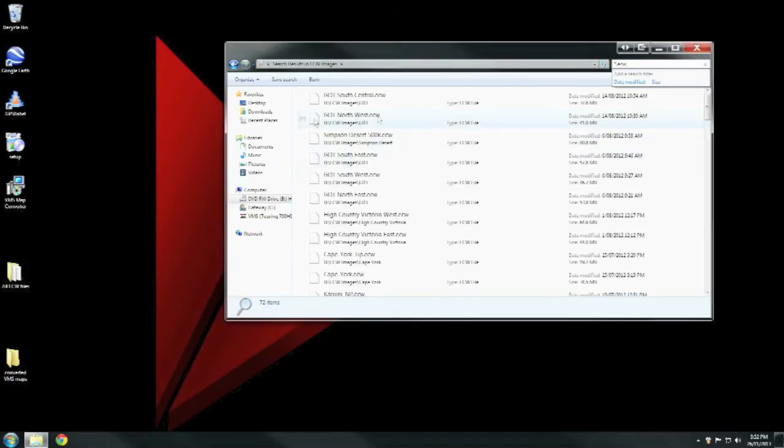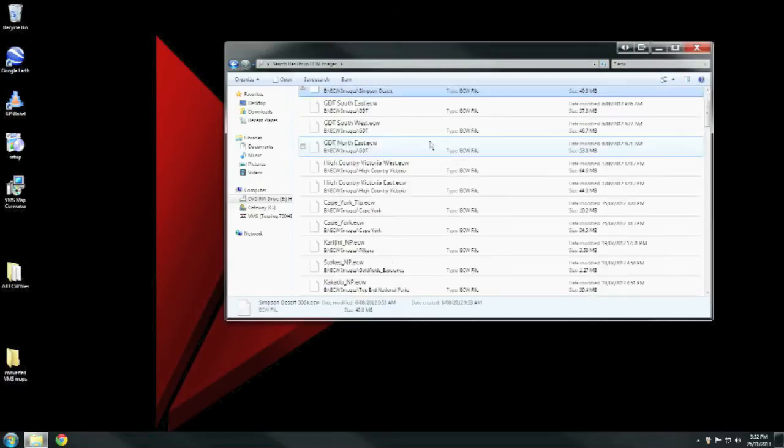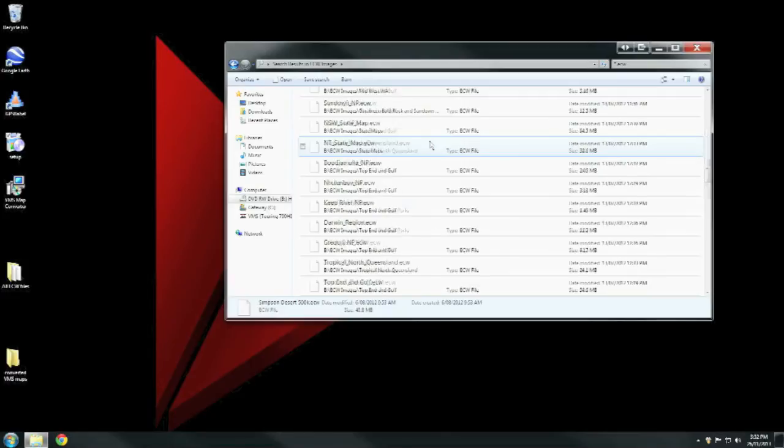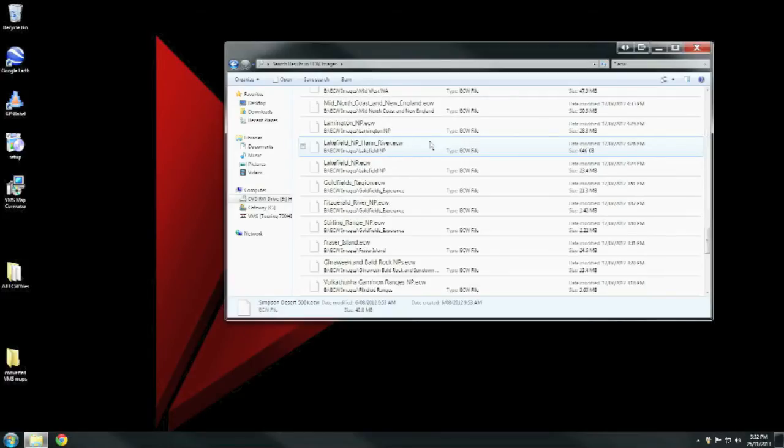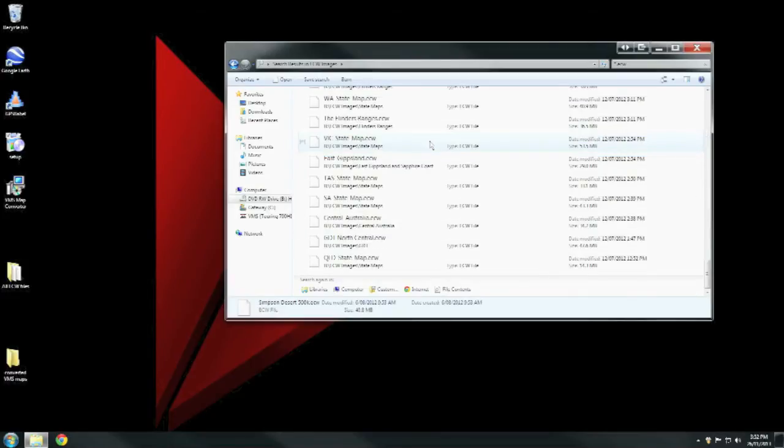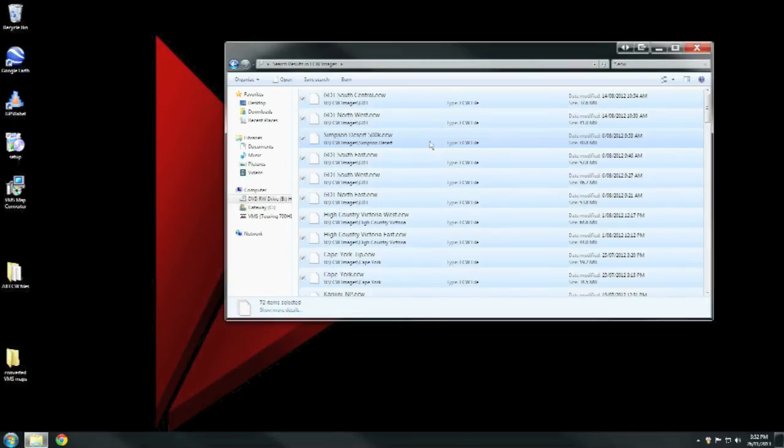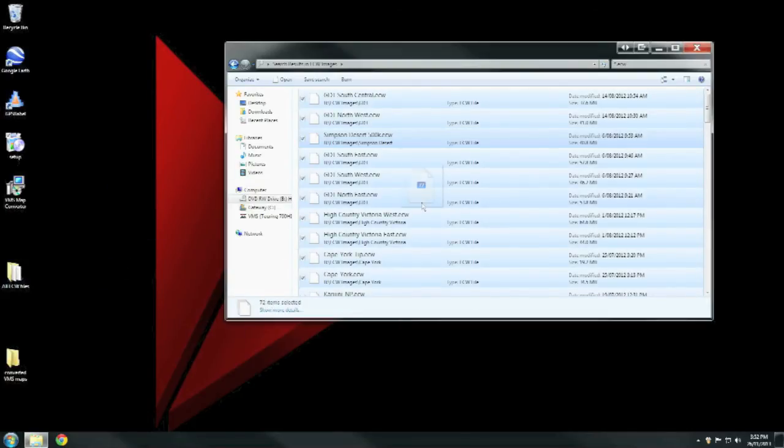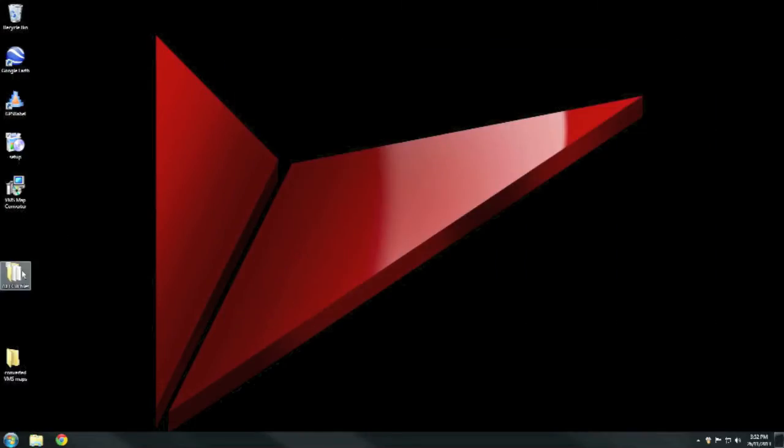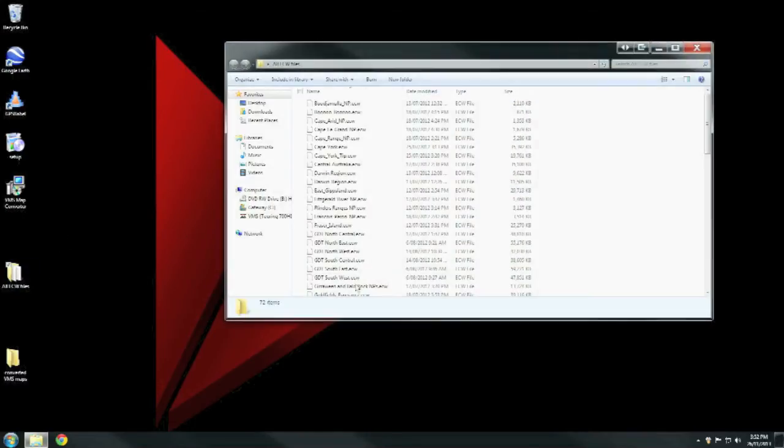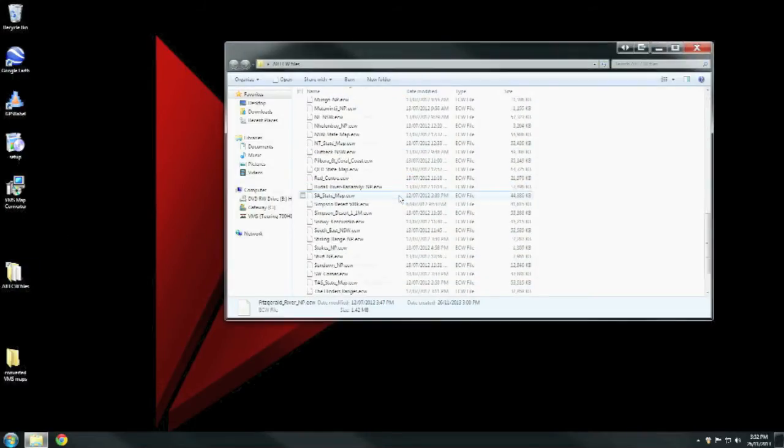As you can see, there's the list of them all there without being segregated into different folders. Press Control+A to highlight them all, then click and drag them into a separate folder. I've called this 'All ECW Files'. As you can see, they're all copied onto my computer.